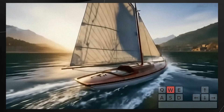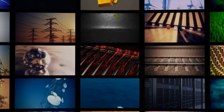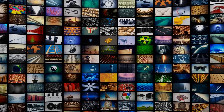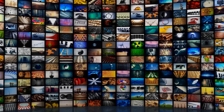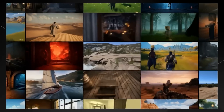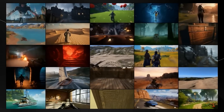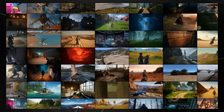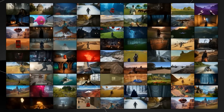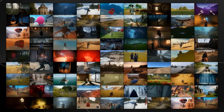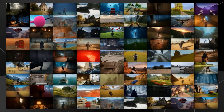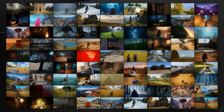Genie 2 was trained on a large-scale video dataset and demonstrates various emergent capabilities at scale, such as object interactions, complex character animation, physics, and the ability to predict the behavior of other AI agents in-game.